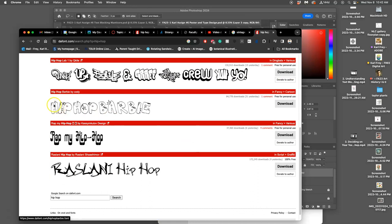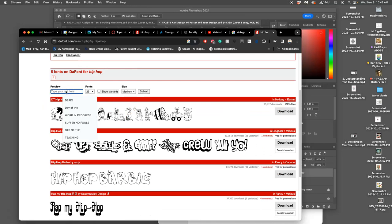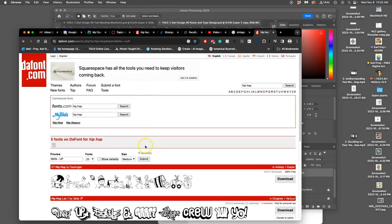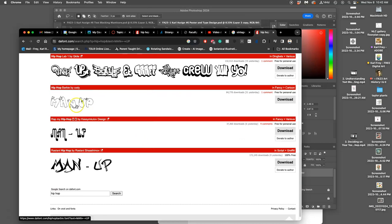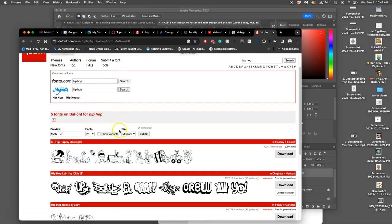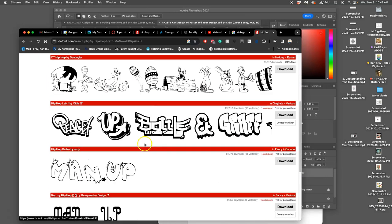And I'm interested in this one. But if I put in my actual words, so man up with the dash, and then say submit, I'll get to see what they would actually look like. And I can say large instead of medium, because man up isn't that large.